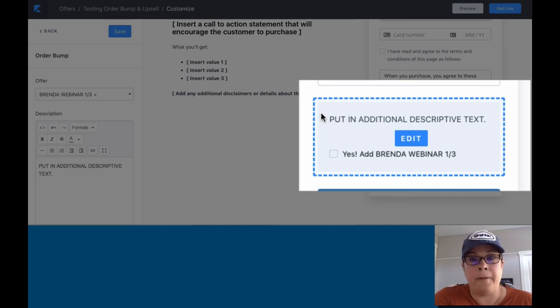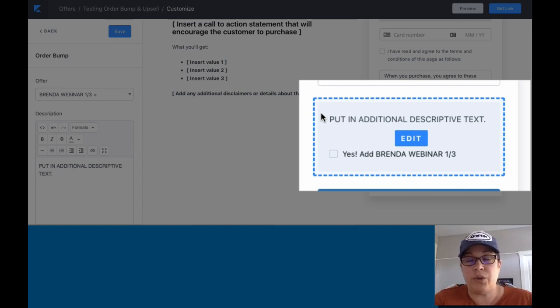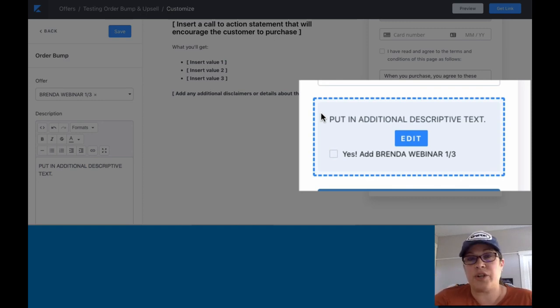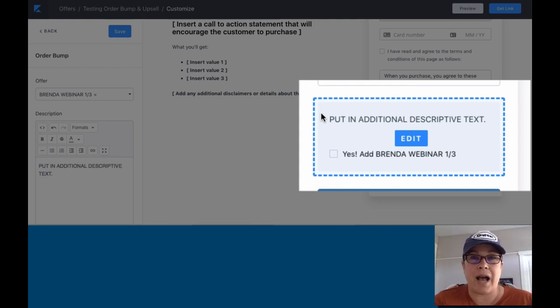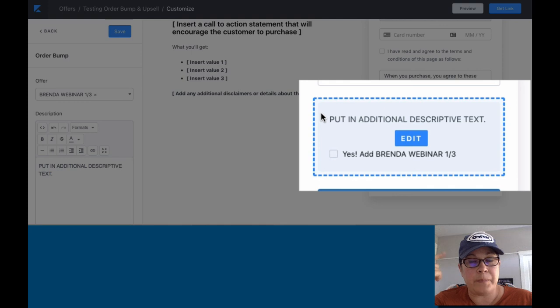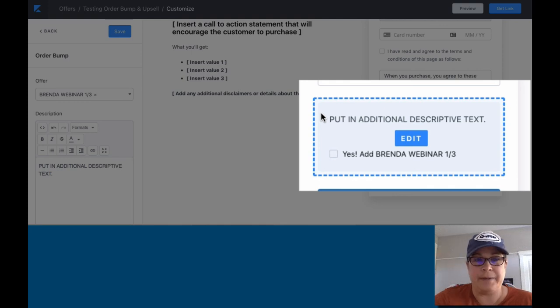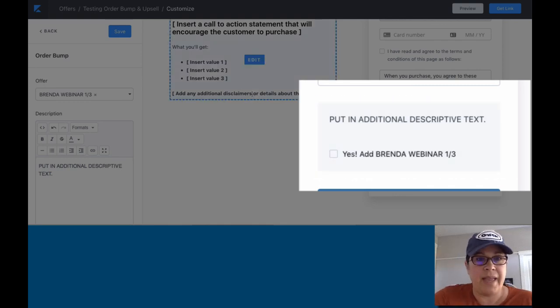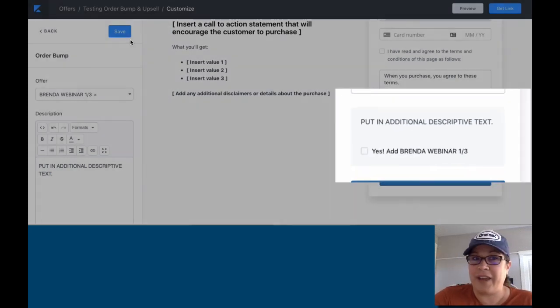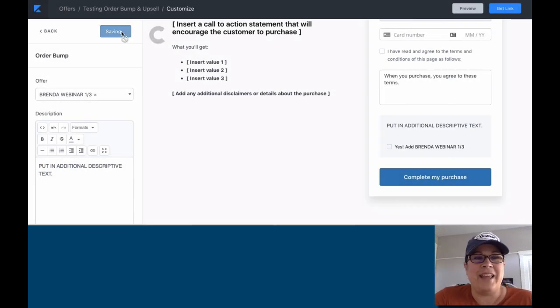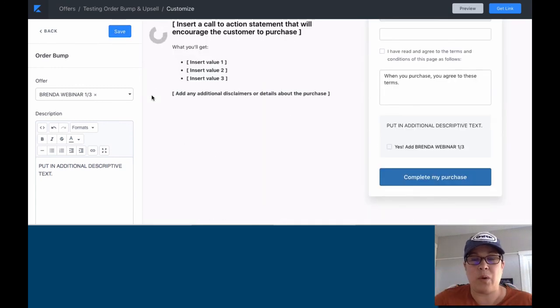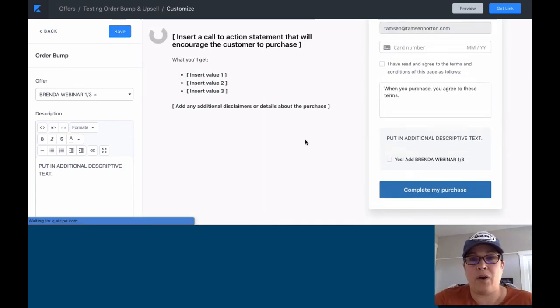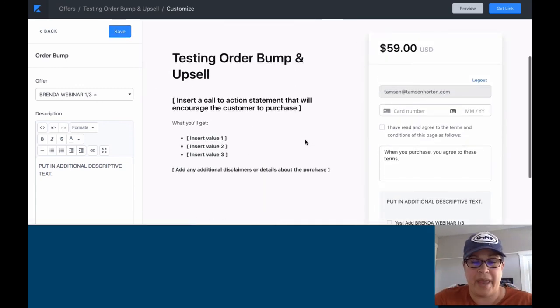Or you bought the shower gel for 20. Would you like the loofah sponge for $1.99? Yes, I would. Great. For me, that's how I keep order bumps in my brain. And don't forget it. So now you have your order bump on your page.